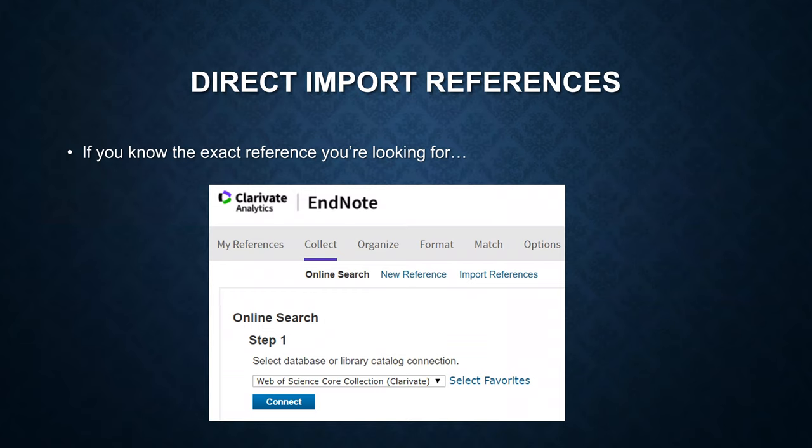Now, I'm going to show you how to directly import references using the online search mode. Remember that you can only use this feature when you know the exact reference you are looking for. Go to Collect and click on Online Search.